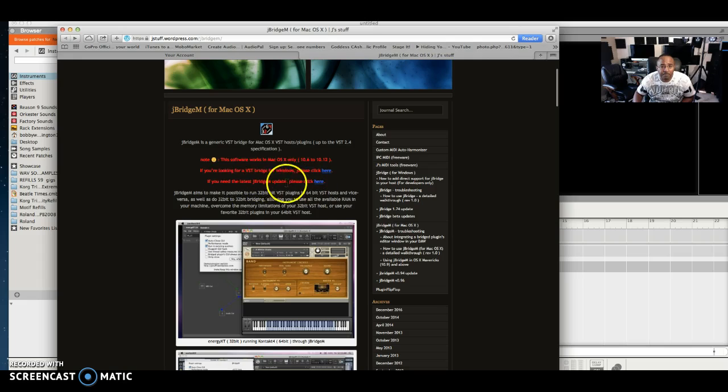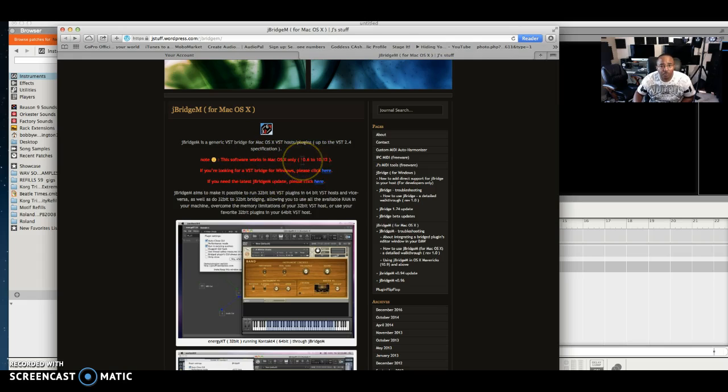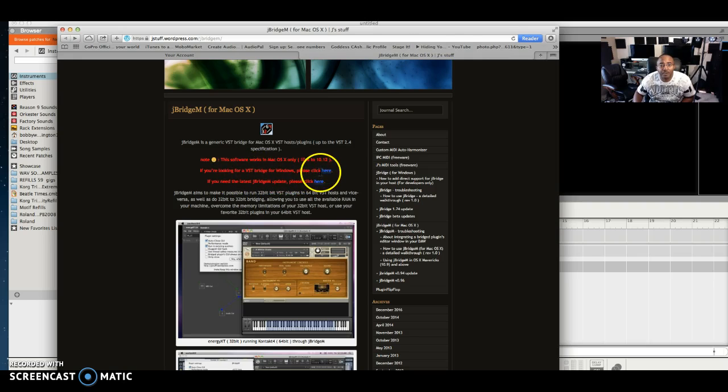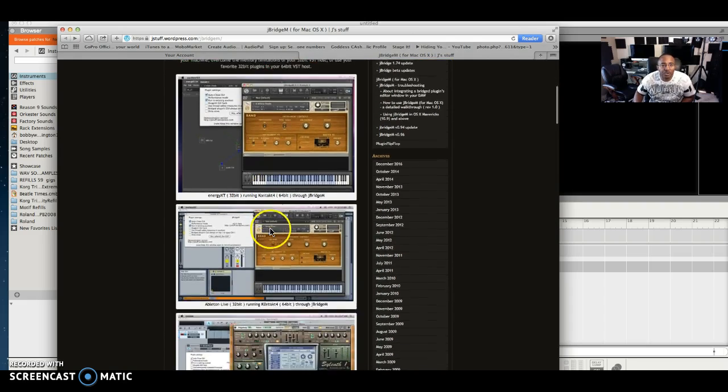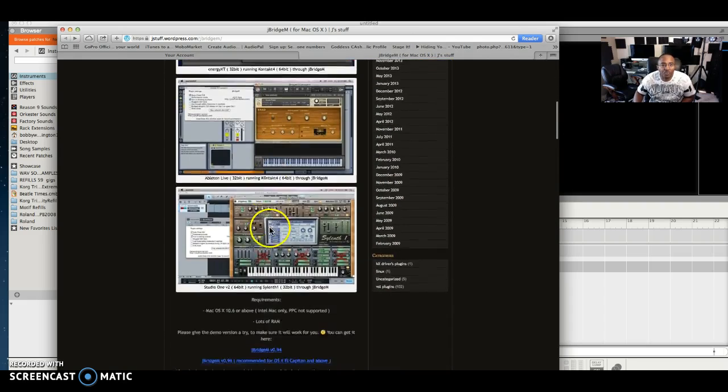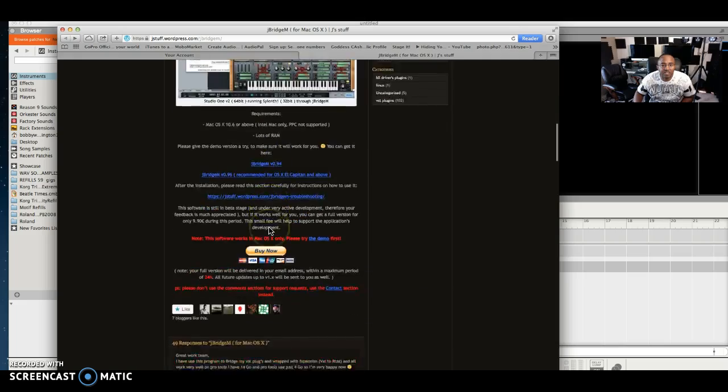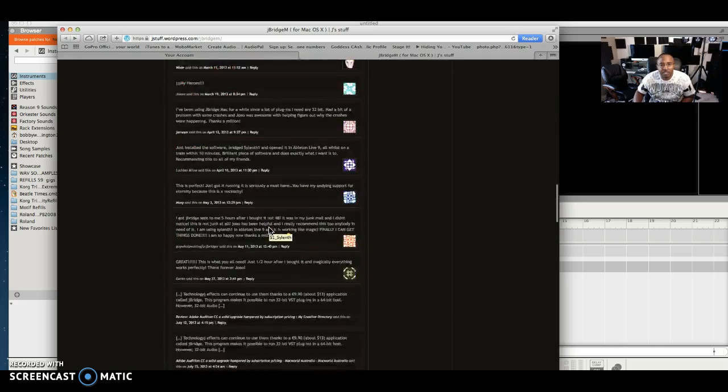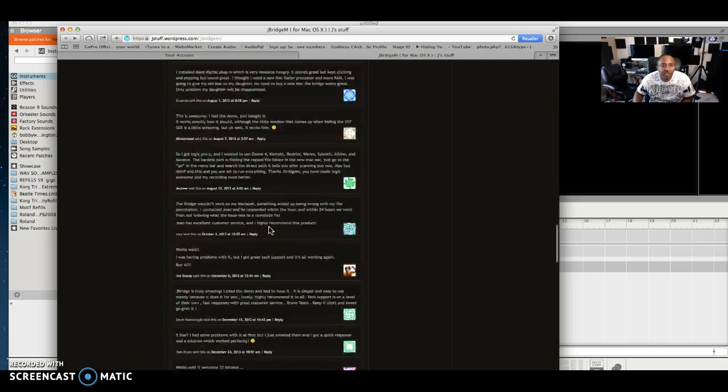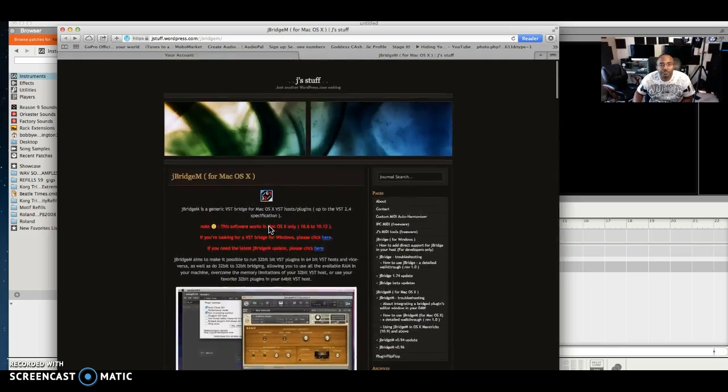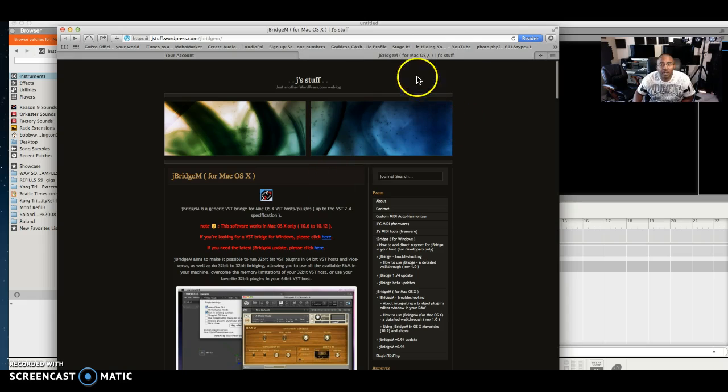I use the Mac version right here. It goes all the way from 10.6 all the way to 10.12 and they also have one for Windows. You click here to go to the Windows page. And it shows you what it does and how to use it. I'm going to show you how to use it really quick, how I used it on my Mac.